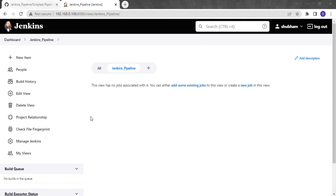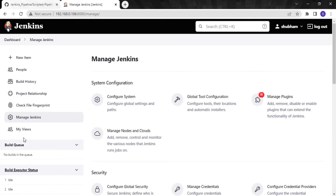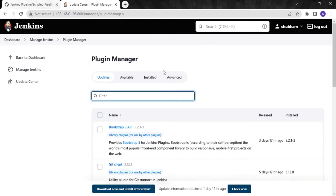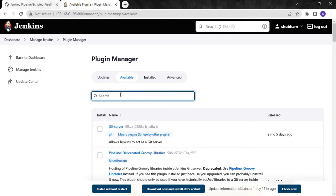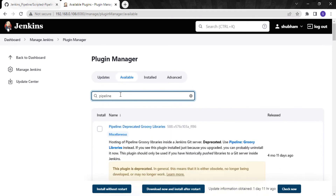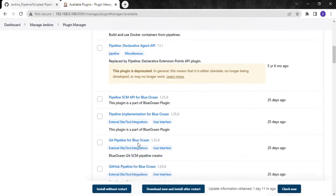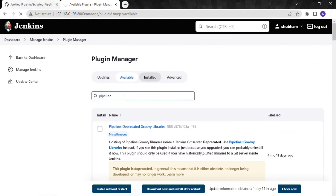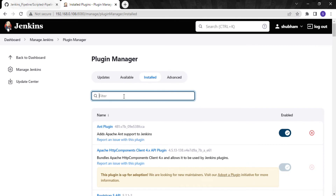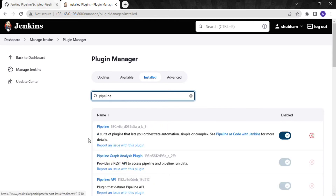First, to create a pipeline you have to install the pipeline plugin. I have already installed it — I will show you how. You have to go to Manage Jenkins, and you should have admin rights to install any plugins. Go to Manage Jenkins, then Manage Plugins, and search for an available plugin called 'pipeline'. For me it's not visible in available because I have already installed it. If I go to my installed section and search 'pipeline', we can see it's the plugin that lets you orchestrate automation.